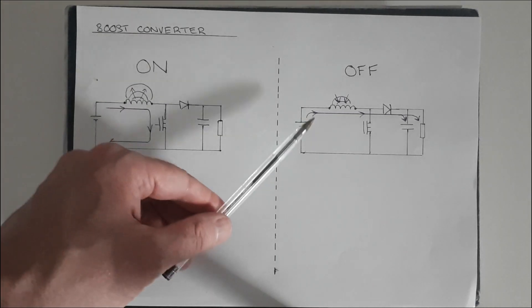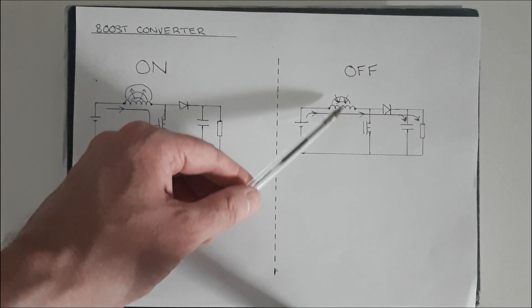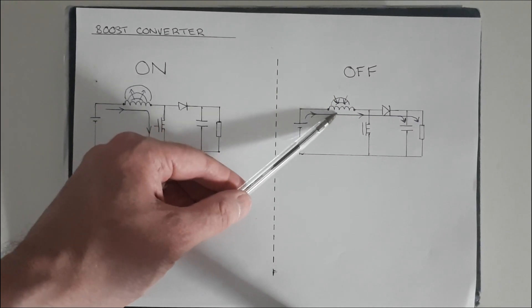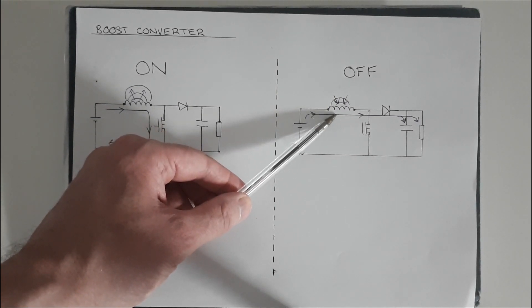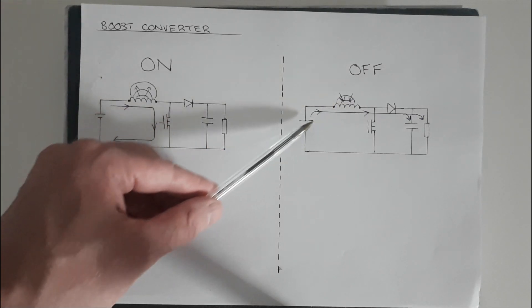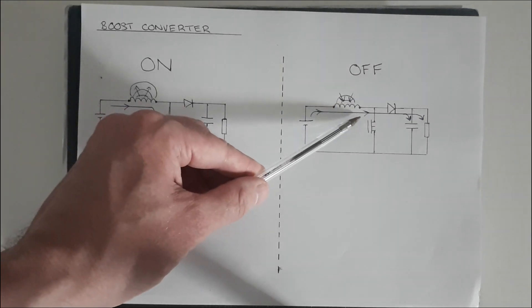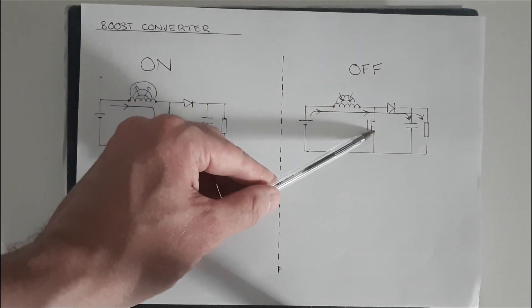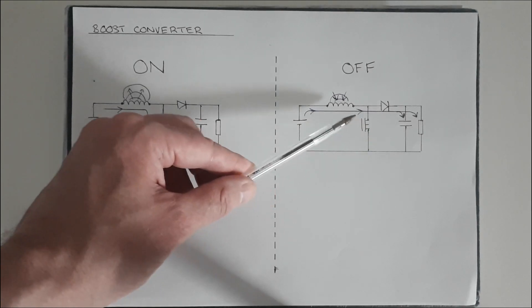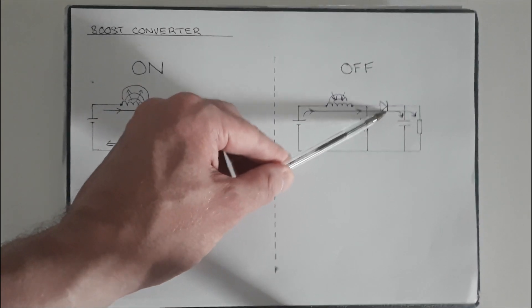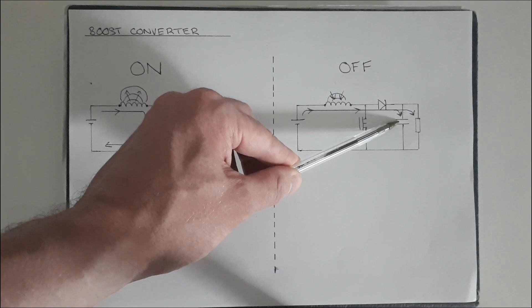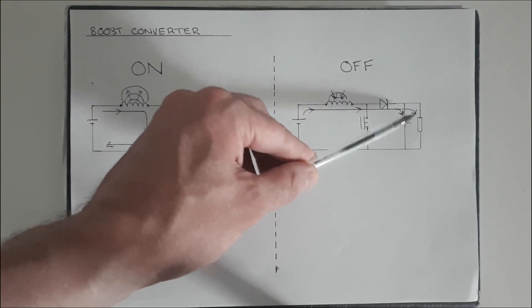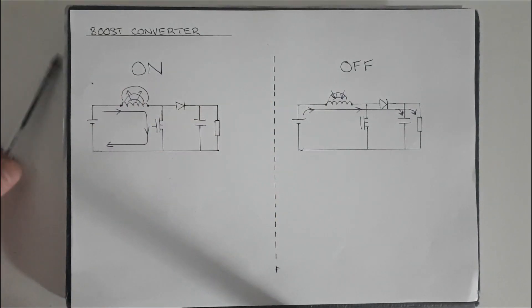When the switch turns off, the magnetic field in the inductor collapses and because of induction it squirts its energy out pulling current from the source and it can't go through the switch because the switch is closed. Instead it passes through the diode and then is stored in the output capacitor and also passes through the load.